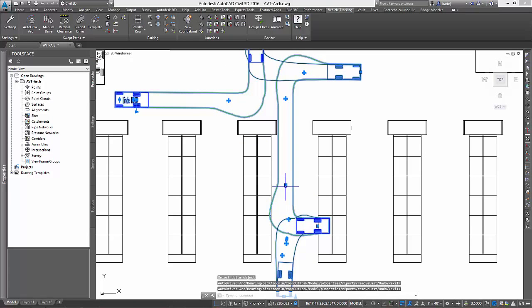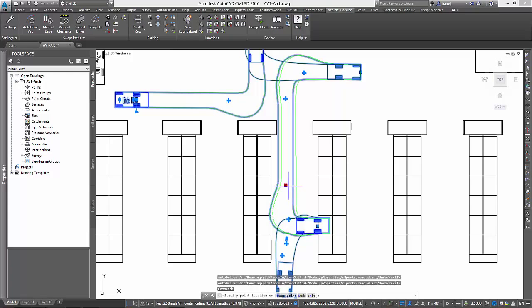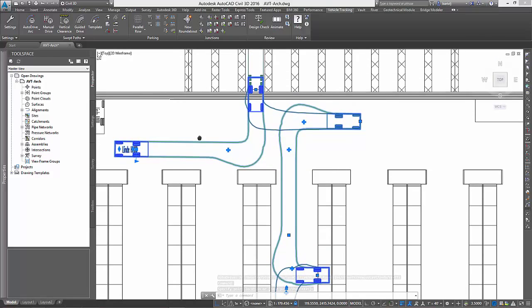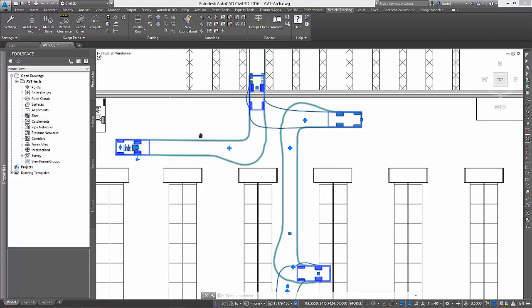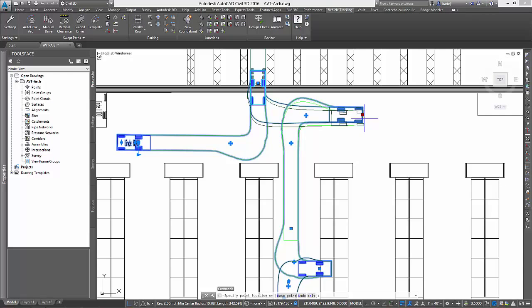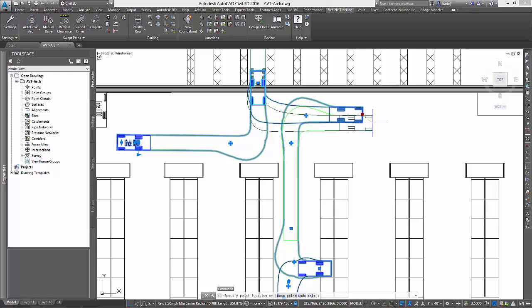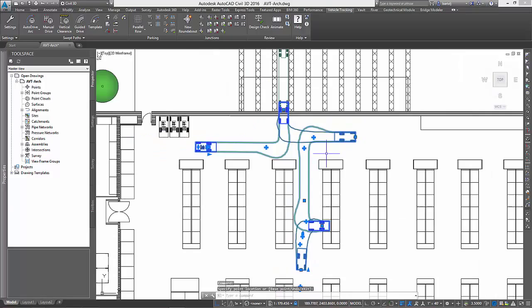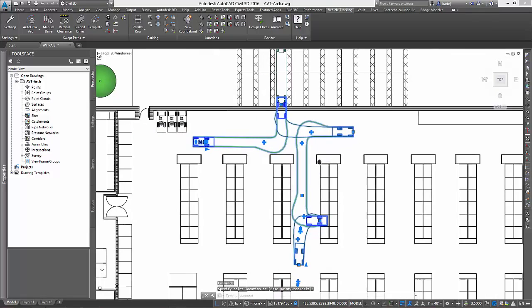Once complete, a closer inspection of the envelope shows a conflict with the opposite rack. Using the intelligent grips, we can refine our maneuver to see if the conflict can be resolved. And in this case, it appears it can. Now before being finished, we'll also make an adjustment where we back the forklift away from the truck to ensure that we're completely within the building before turning.